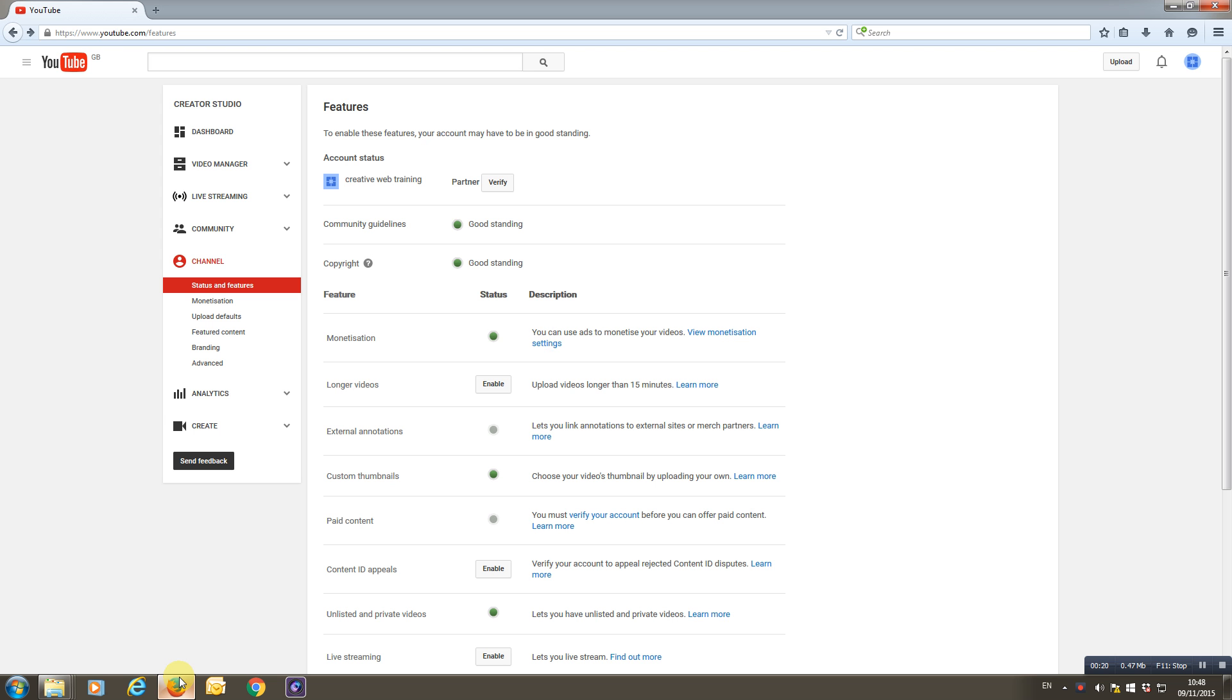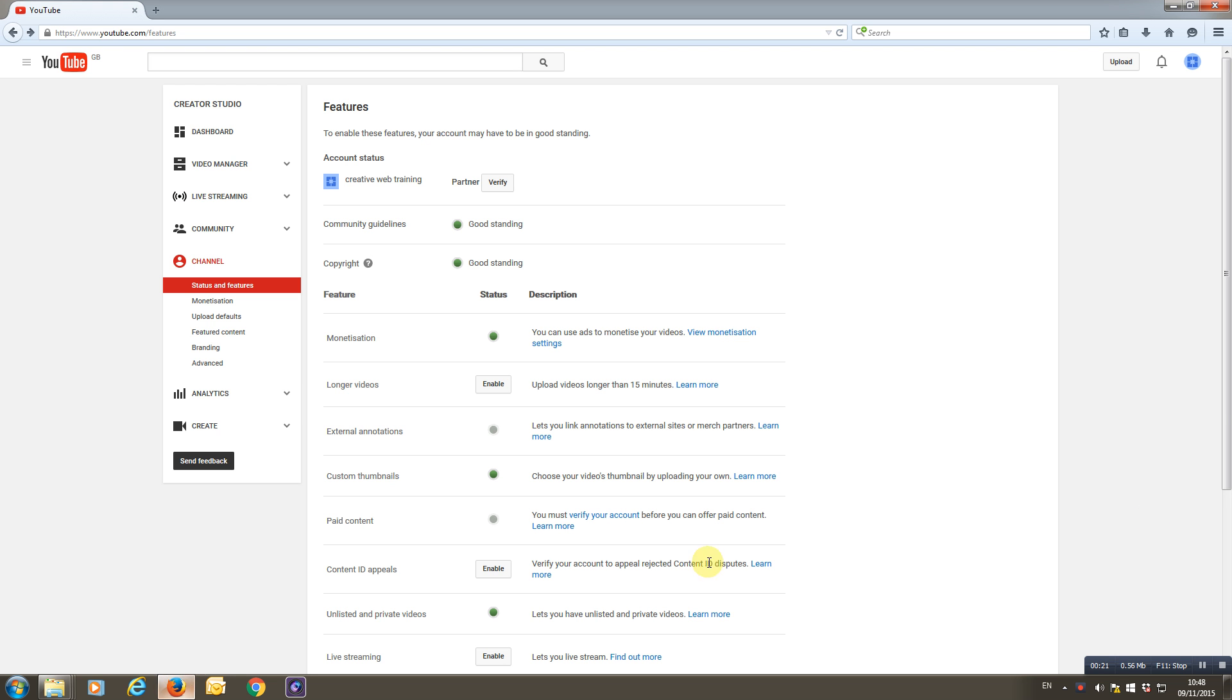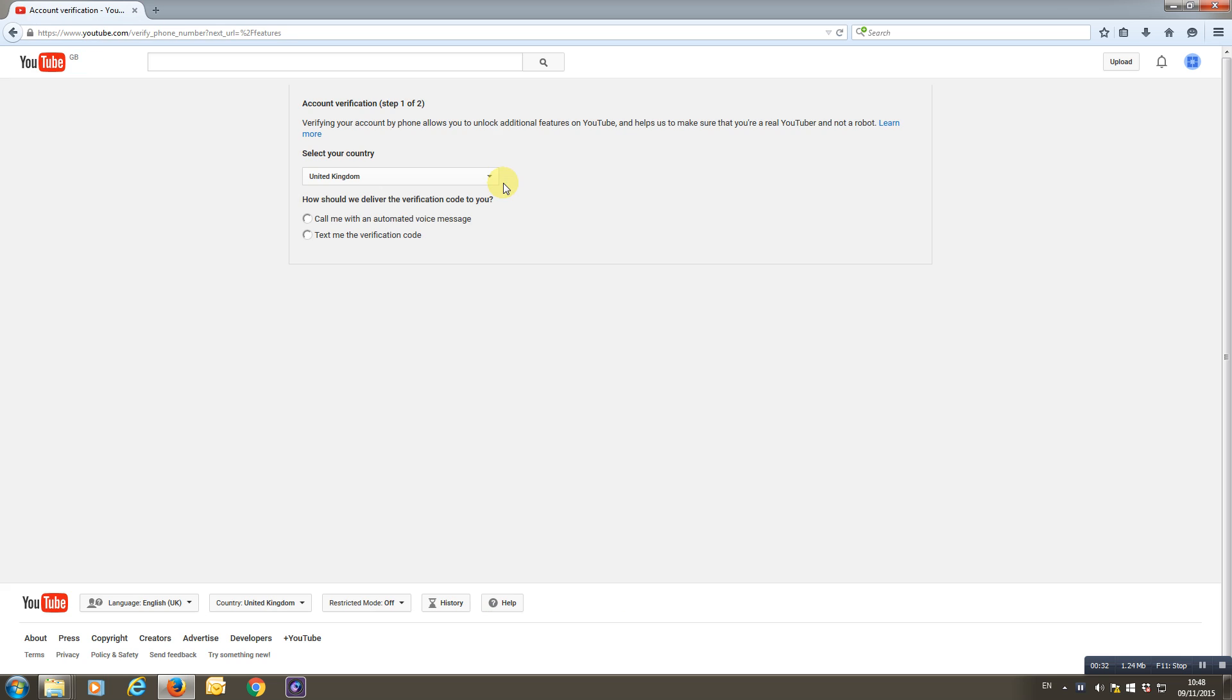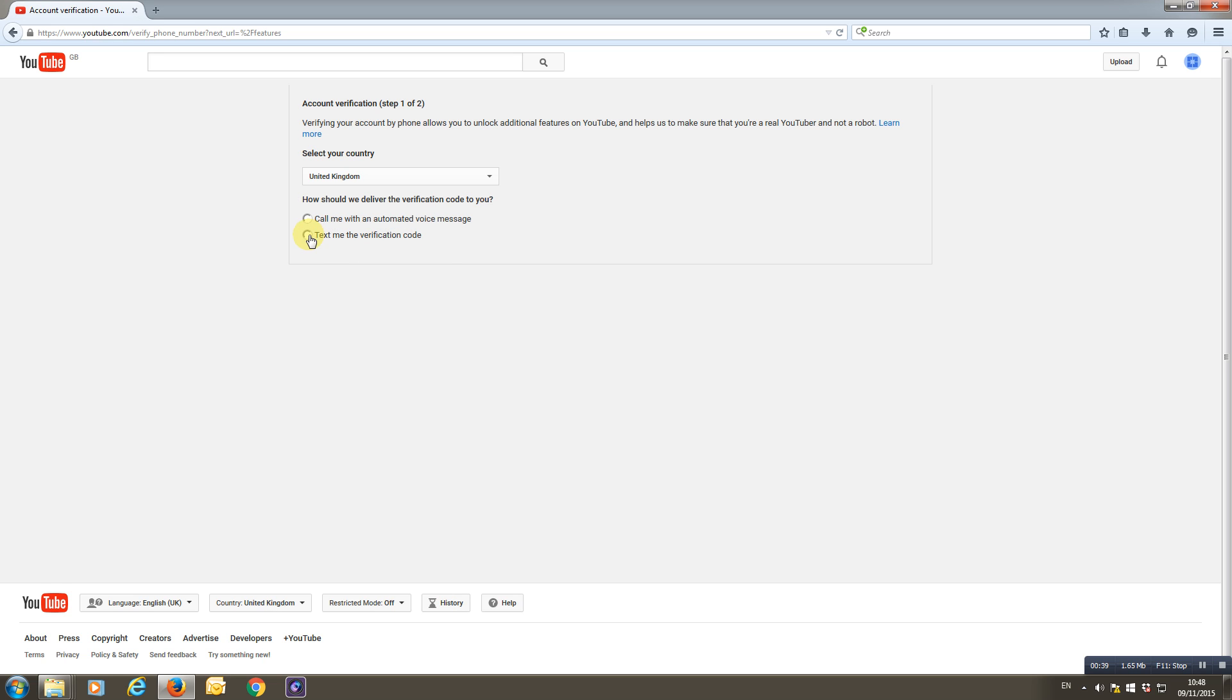So here's a YouTube channel that's been done. It's in good standing. We've got the custom thumbnails here; we've already enabled that, which we did before. And I'm going to verify now. We can do 'call me with an automated voice message' or 'text me the verification code.' Now I can't use the 'text me verification code' quite simply because I've already used my mobile phone number, but that's what you're going to do.